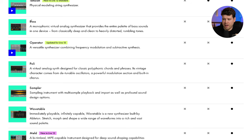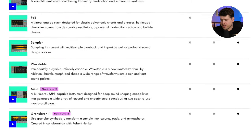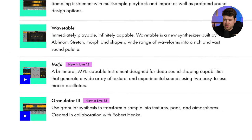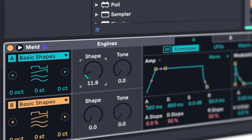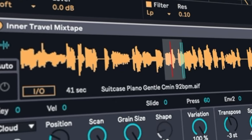Let's first look at the software instruments limitations to find out if you actually need them. In Standard, you don't have Bass, Operator, Poly, Sampler, Wavetable, Meld, and Granulator 3. The last two — Meld and Granulator — are some of the new flagship instruments from Ableton 12. So not having those two is something to consider if you've been looking at adverts online and are excited about those instruments, because they are not included in the standard package.